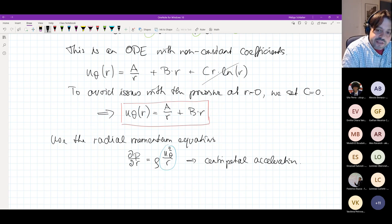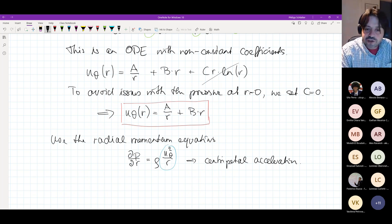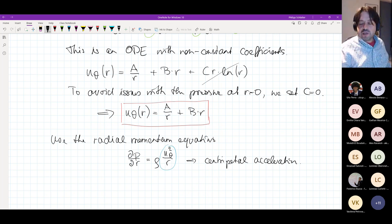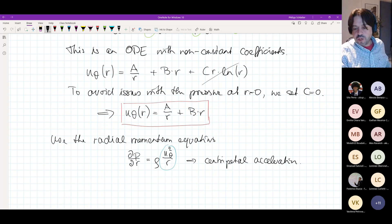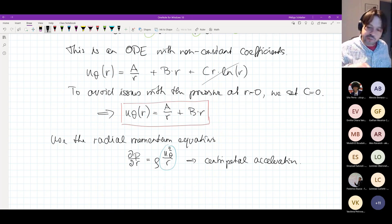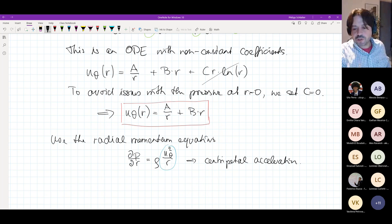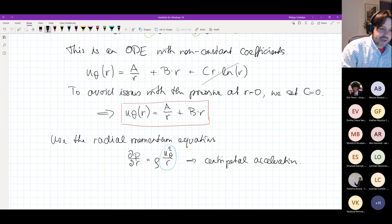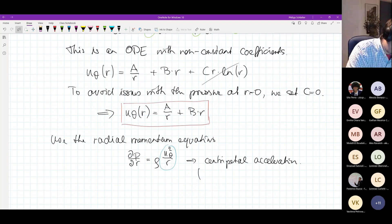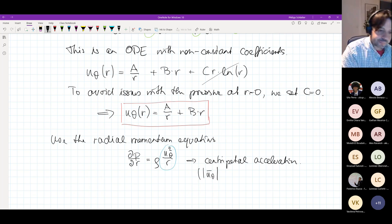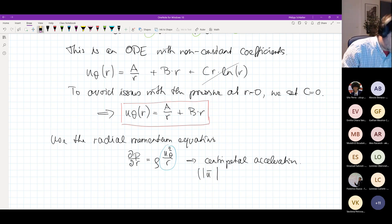The reason why circular streamlines exist is that the pressure force acts as a centripetal force to keep the velocities in circular form — it's a chicken-and-egg problem. The streamlines are circular because of the pressure, and the pressure is such that we get circular streamlines. We have a centrifugal force counteracted by the centripetal pressure force, which keeps the fluid particles on the circular path.